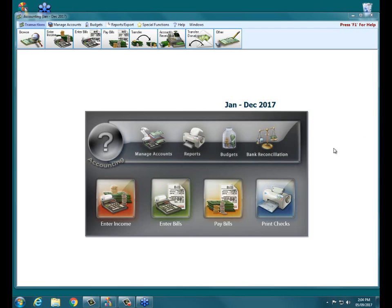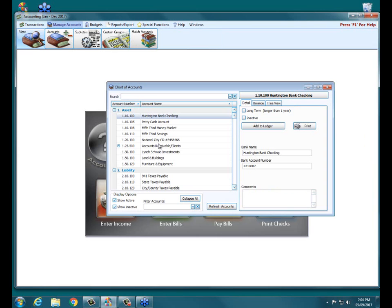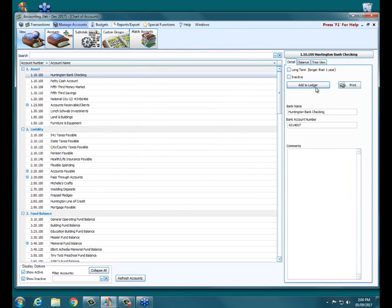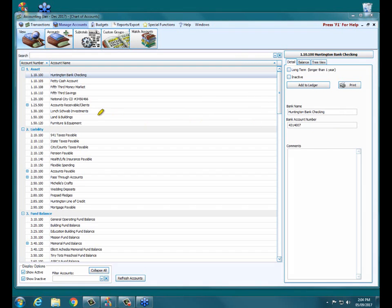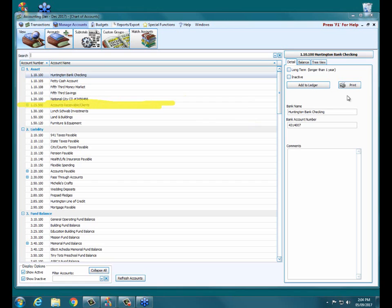Accounts receivable, like I said, is the opposite of accounts payable. So instead of money owed out, it's money that's owed in. When we go into our chart of accounts, we see under our assets an asset account called accounts receivable/clients right here. As everybody should see my highlighter there.